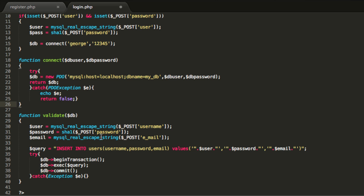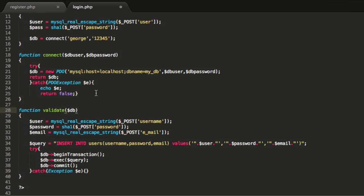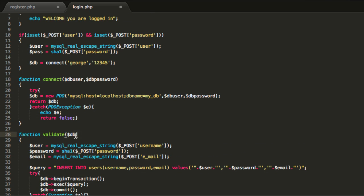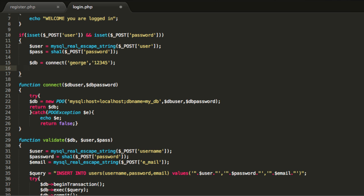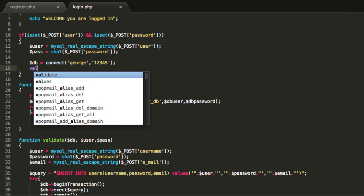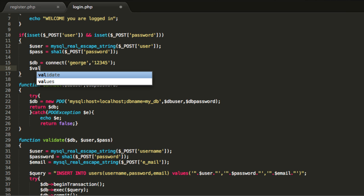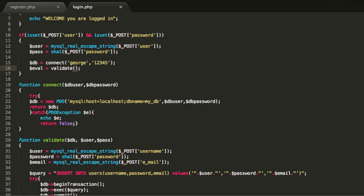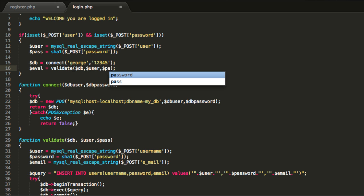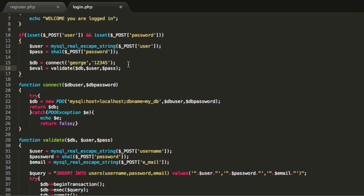This validate function will check if the username and password are correct. In this function we are going to use three parameters: the database object, the user, and the password. Then we create a variable: evaluation equals validate, passing in the database object, plus the user, plus the password, so we can check that out.